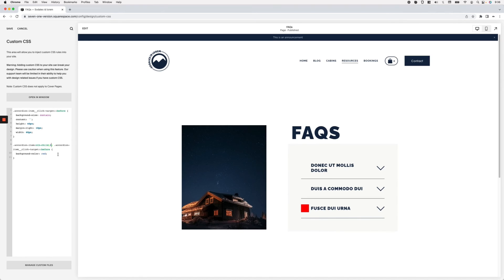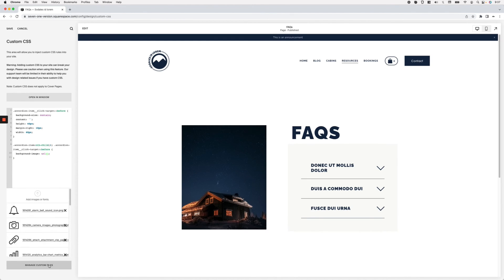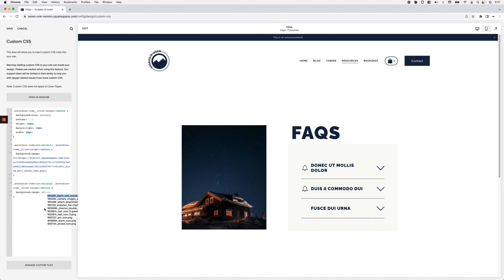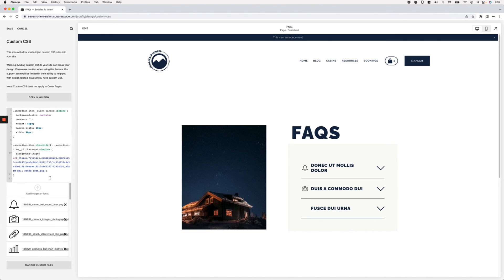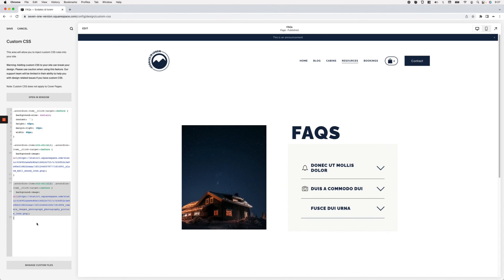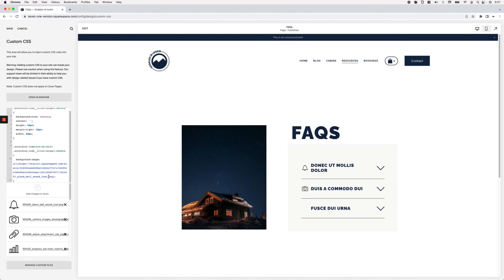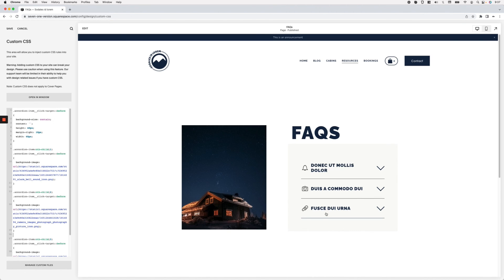Starting with the first accordion item, I'll replace the background-color with a background-image URL — the bell icon. Since 'background-size: contain' is already set globally for all pseudo-elements, the sizing is applied automatically while the image only targets the first item. I'll duplicate the code, change to 'nth-child(2),' and apply the camera icon. Then for the third, I'll use 'nth-child(3)' and apply the clip icon. Now each accordion title has its own unique icon.